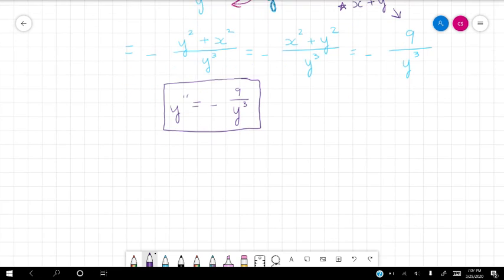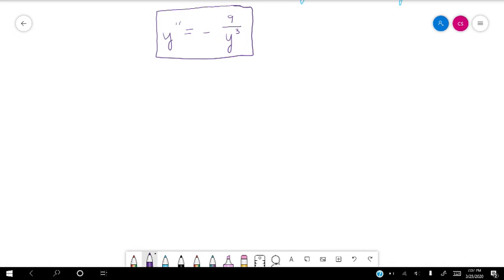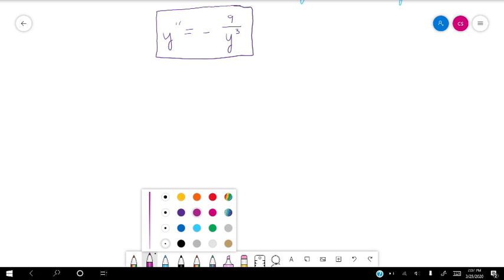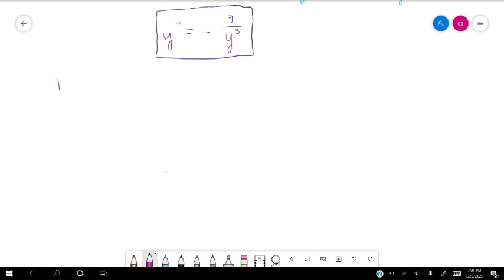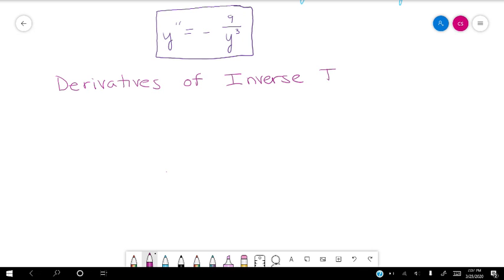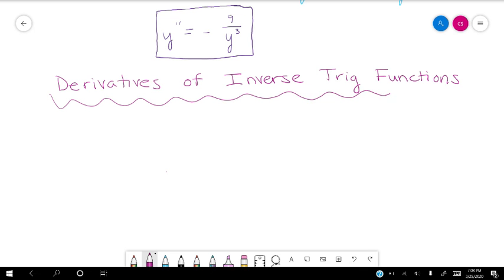So we are going to now talk about derivatives of inverse trig functions. And we're going to find these derivatives of inverse trig functions using implicit differentiation. Let's start with inverse cosine, or arc cosine.